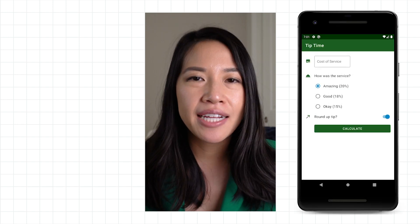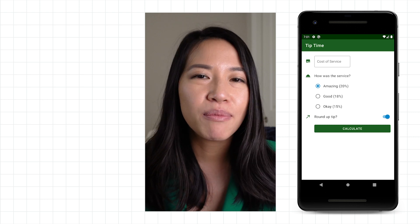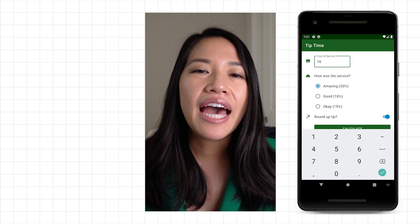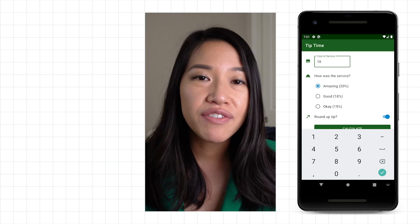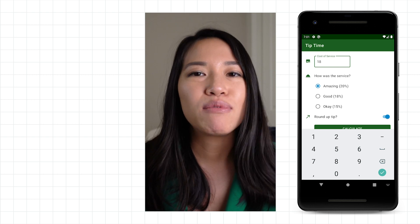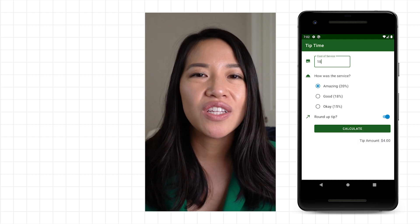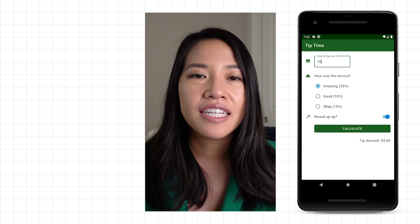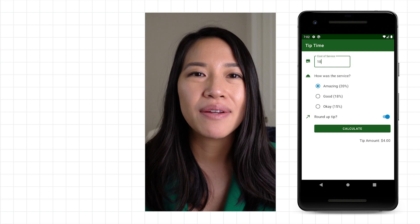Together, we'll build a tip calculator app that you can use to calculate how much to tip someone for great service. To use the app, enter in the cost of service into the text field. Then decide how the service was — if you thought it was amazing, that will map to a 20% tip. You can even toggle this switch depending on whether or not you want to round up the tip to a flat amount. Finally, clicking on the Calculate button shows you the amount of tip.